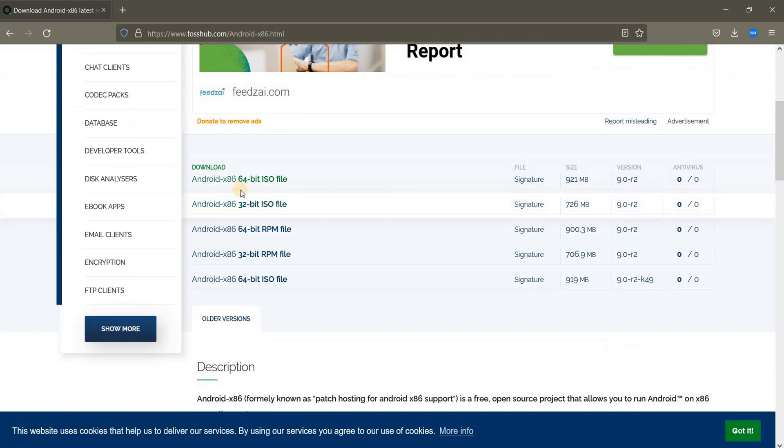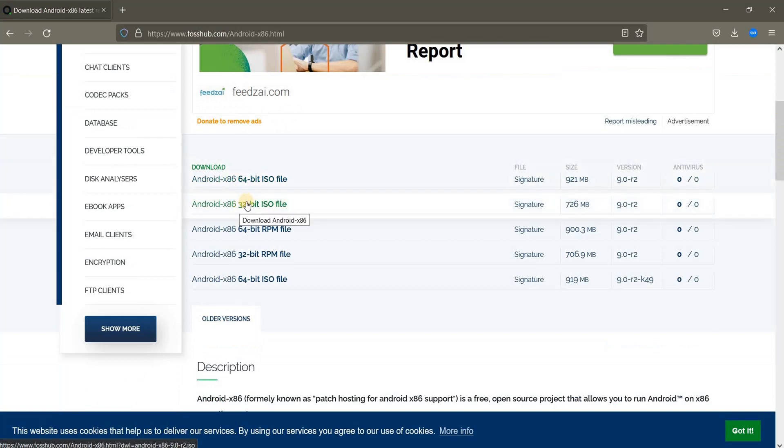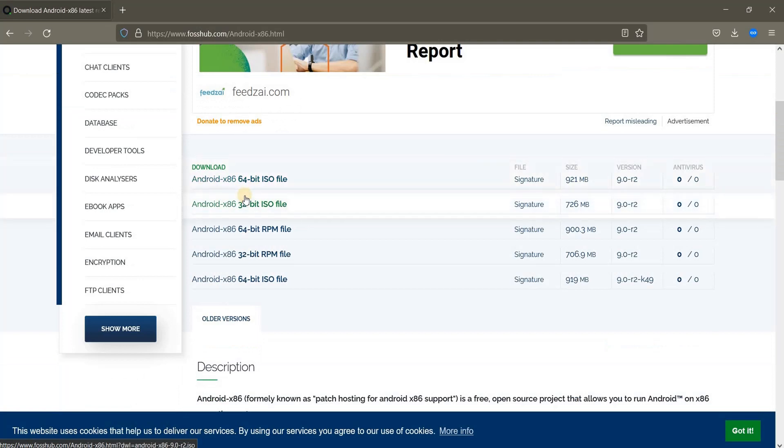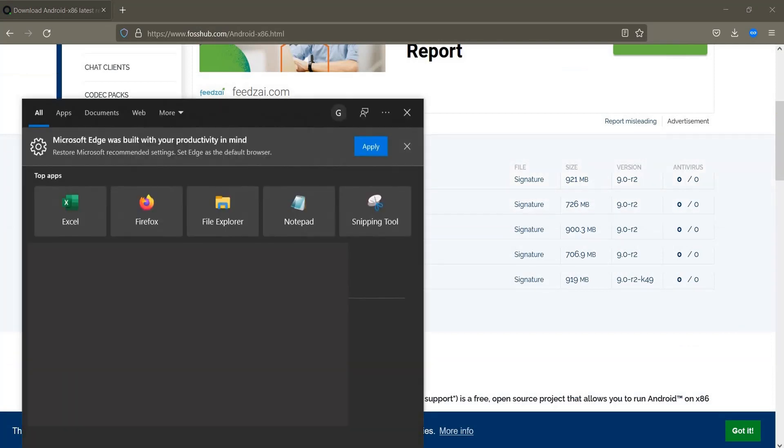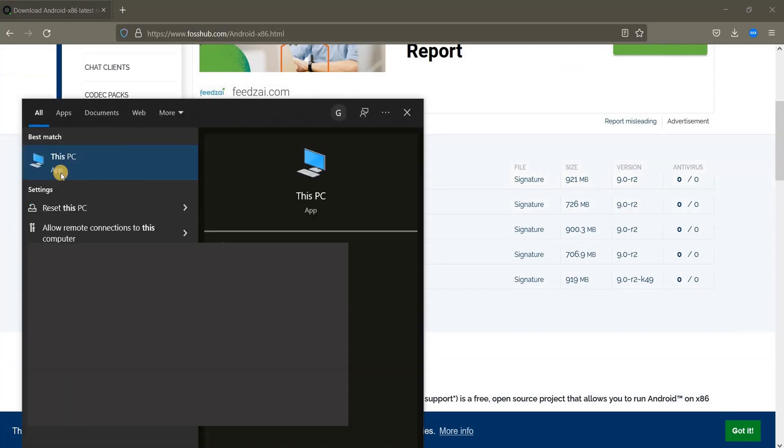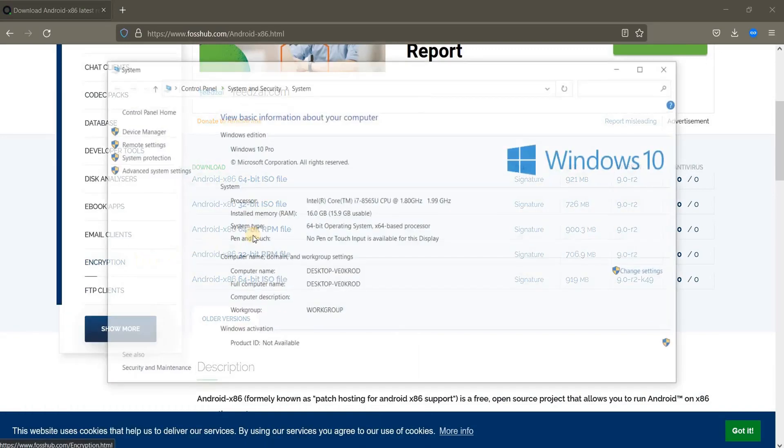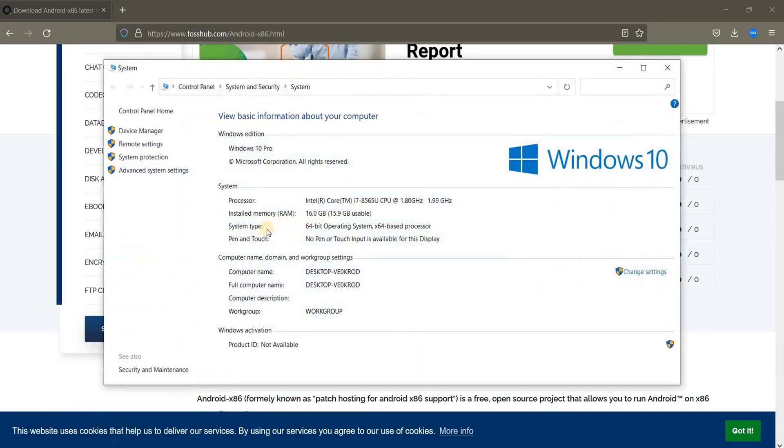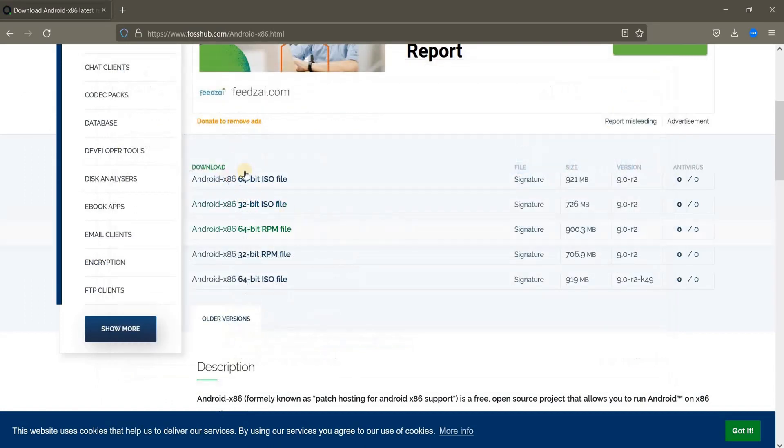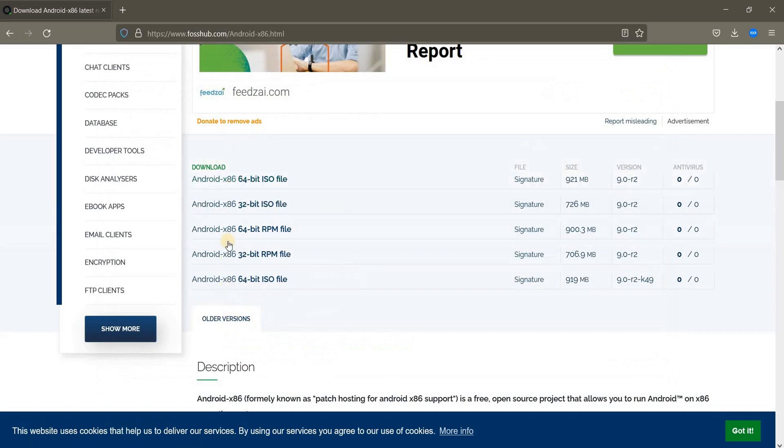Here there are two versions, the 64-bit and 32-bit. You need to make sure that you have the right system type. You can go to My Computer or This PC, right click, properties, and you will find the system type. Here you see 64-bit. So now I'm going to download the 64-bit version. If you have 32-bit, you will see 32-bit and then you can download this.